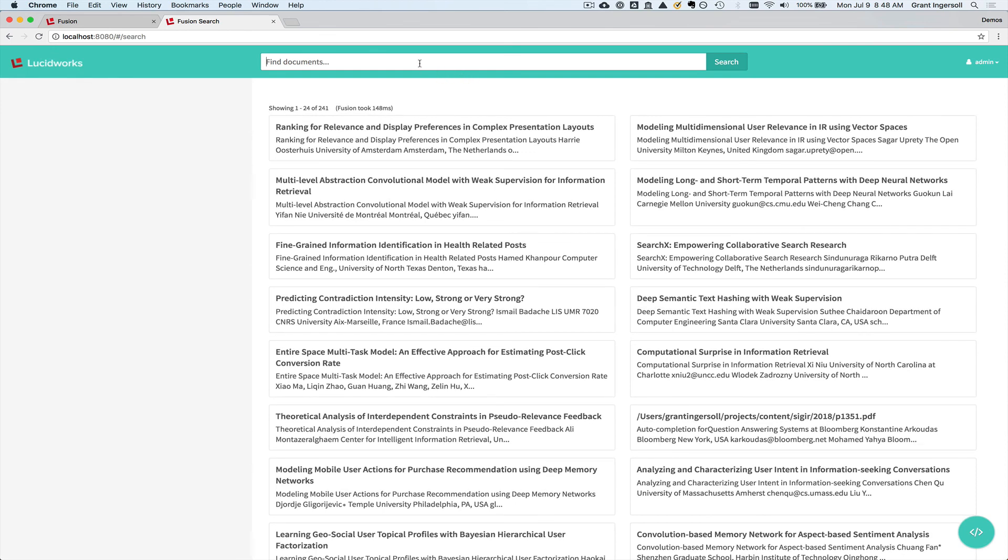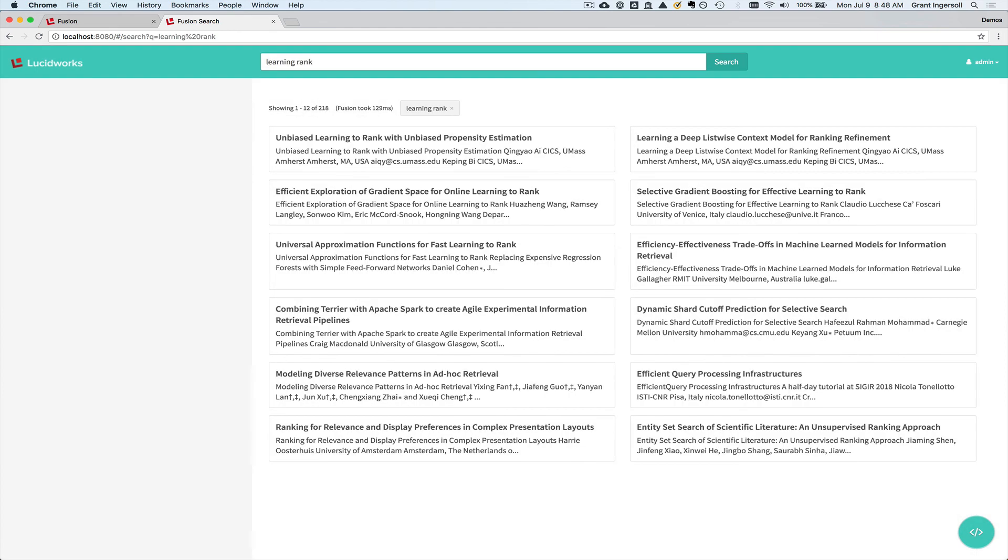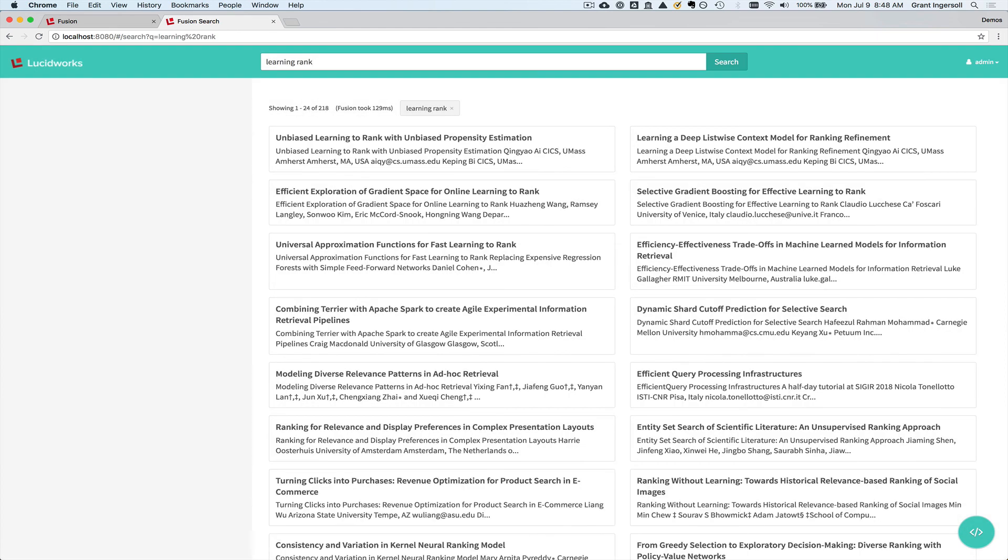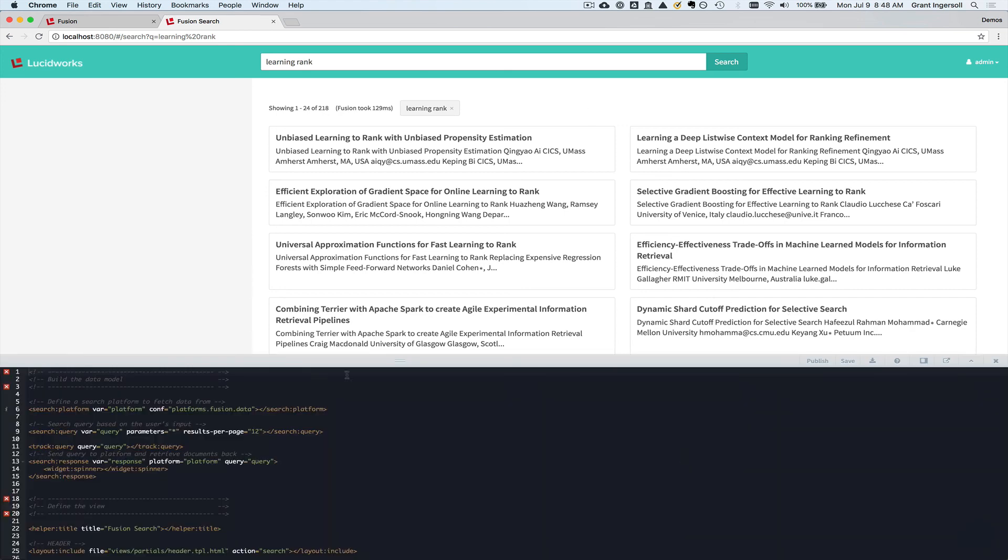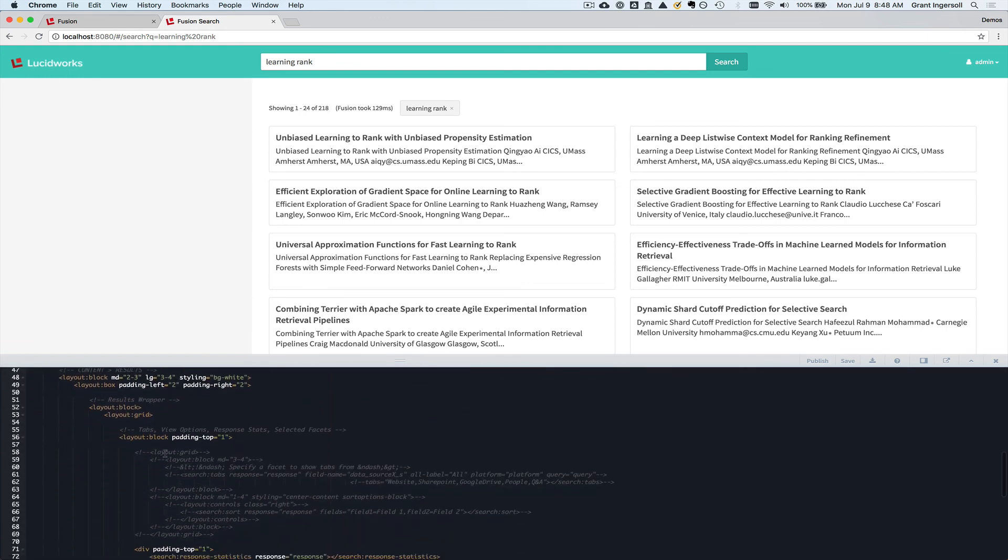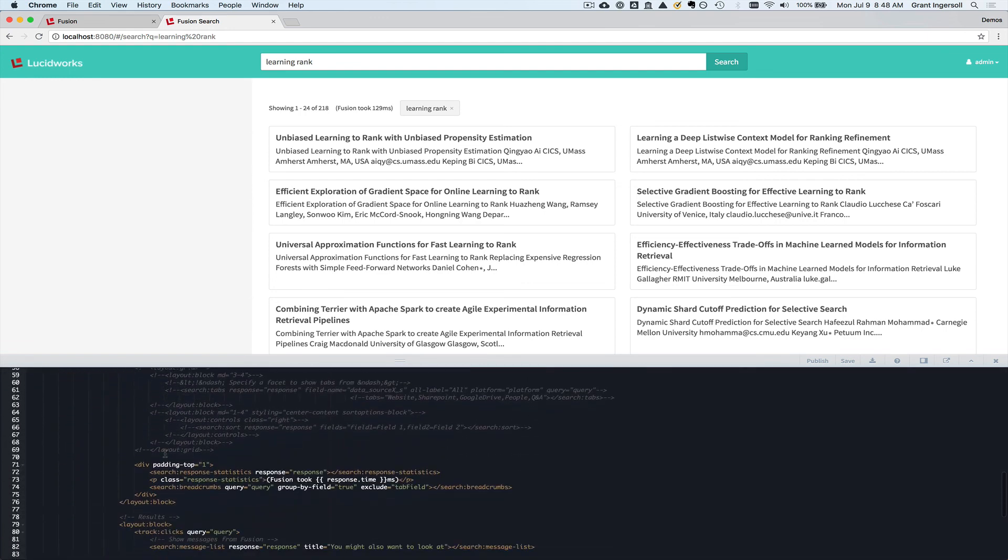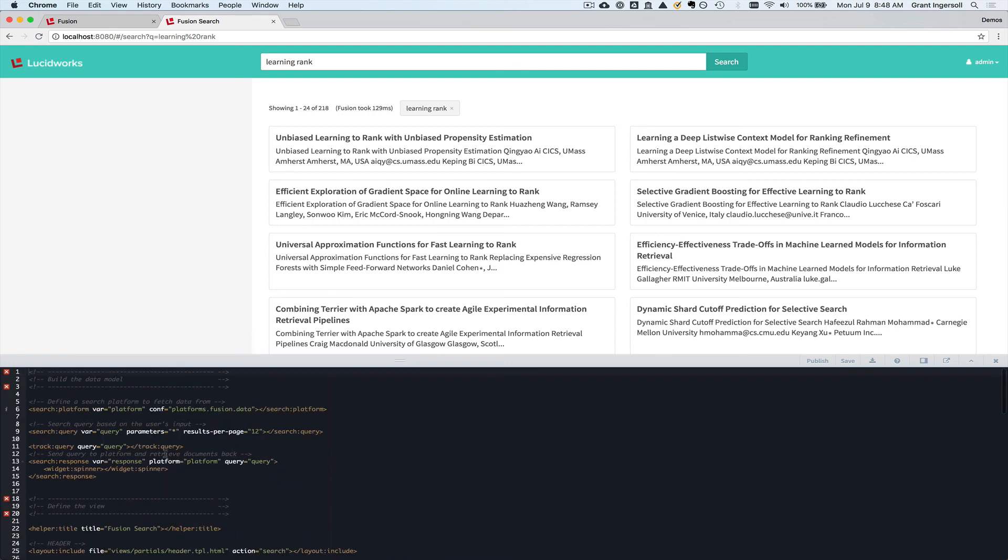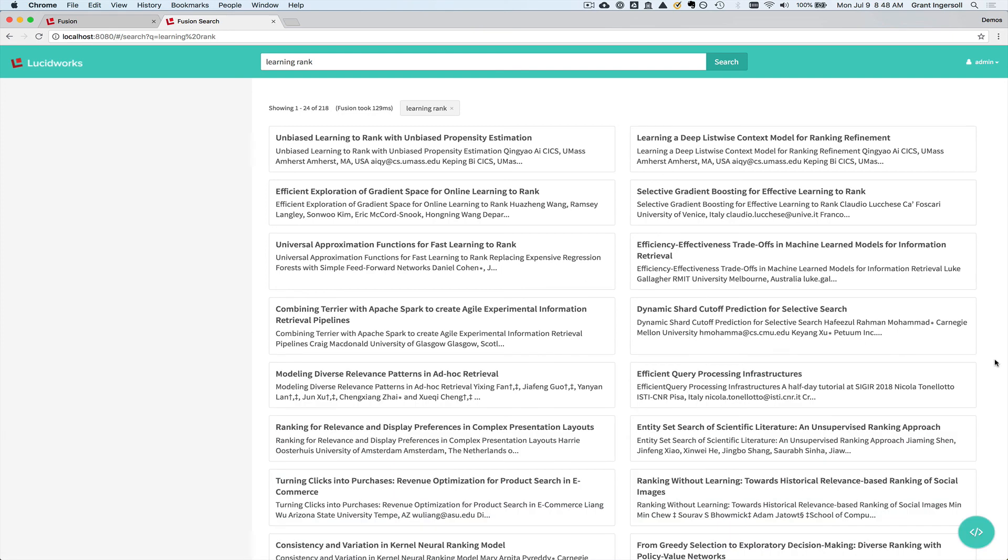So if I wanted to, for instance, search for something like learning to rank, I can go do that. The other cool thing you can do in App Studio is actually edit the code in line. So maybe in another video I'll show how to do that. But as you can see, I've basically gone from zero to search in a couple minutes. Data in, exploring the data, making decisions about the data, and actually building a UI.